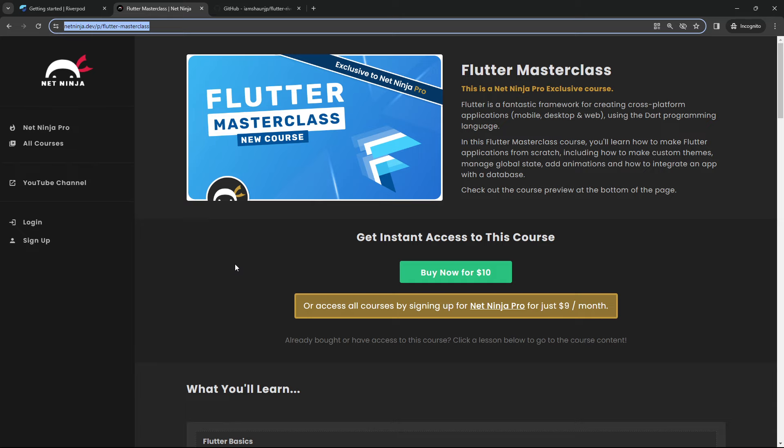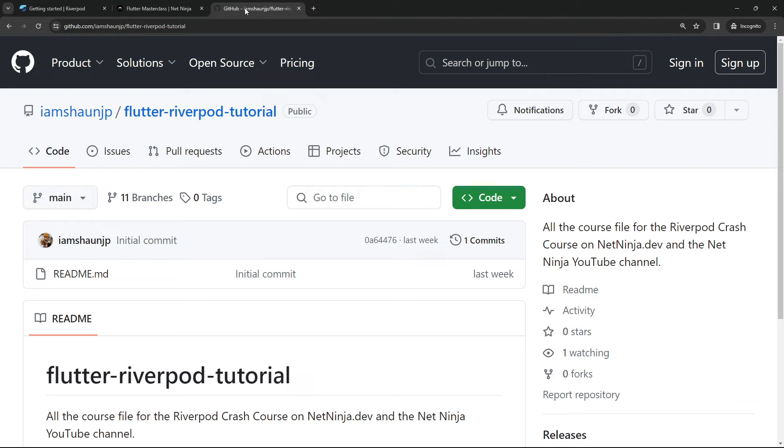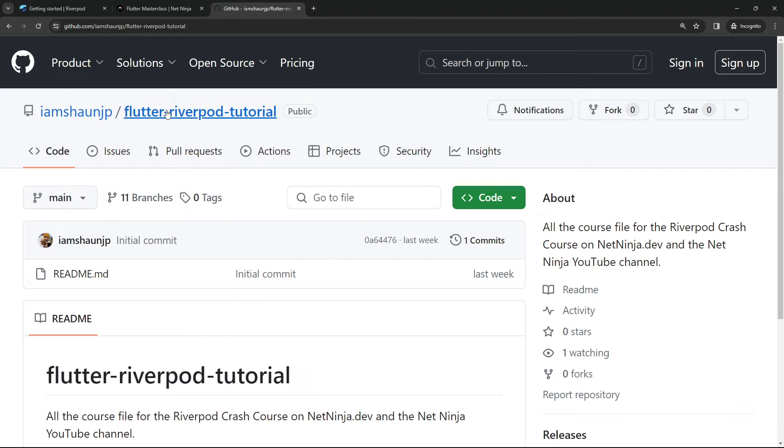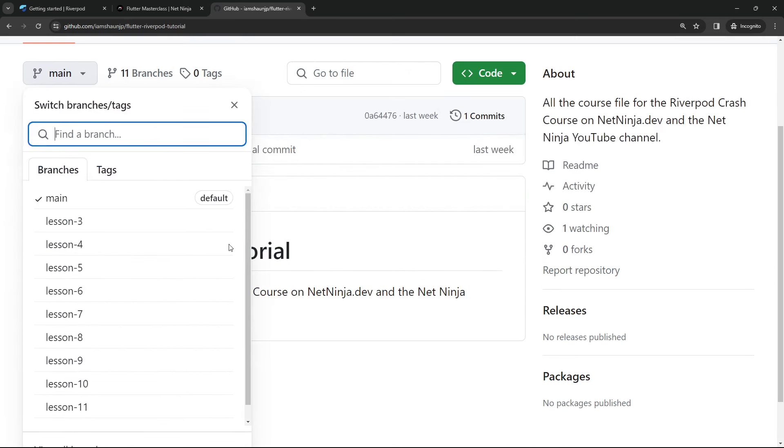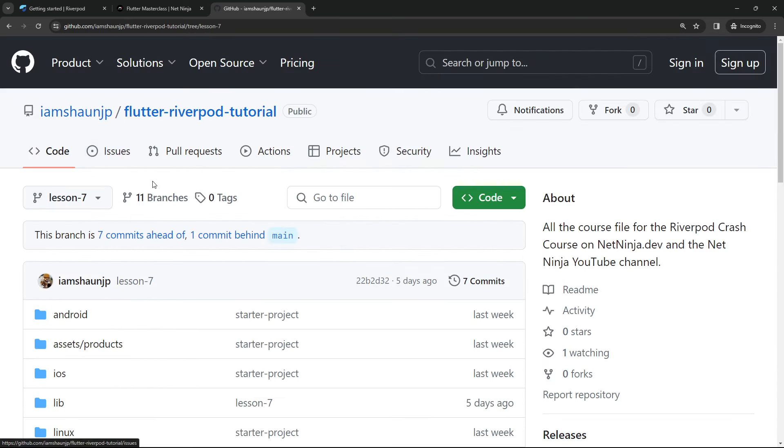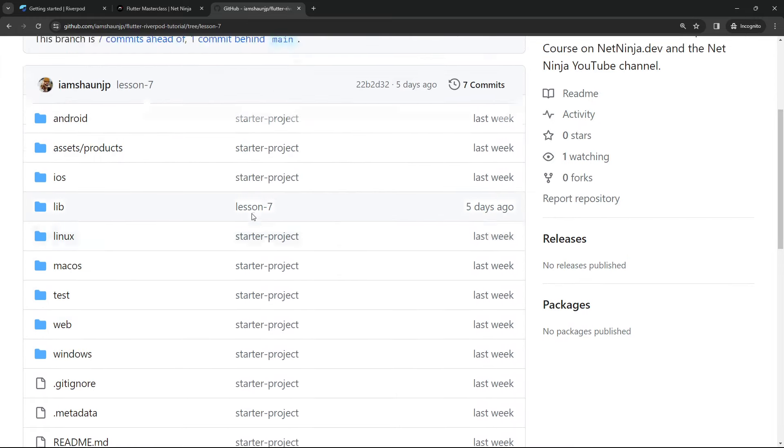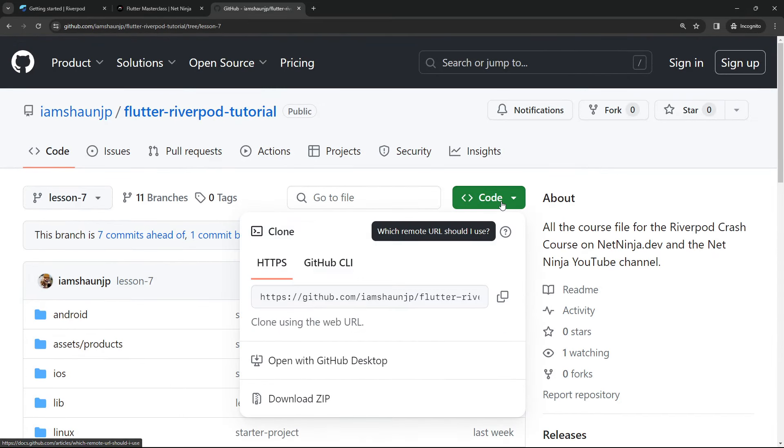Now, for this course, I've made course files for every single lesson. And you can find them all on this GitHub repo right here. Every lesson has its own branch. So if you want to see or download the code for a specific lesson, just select that lesson from the branch dropdown first. Then you can go to the code button, press it and download a zip folder of that lesson.